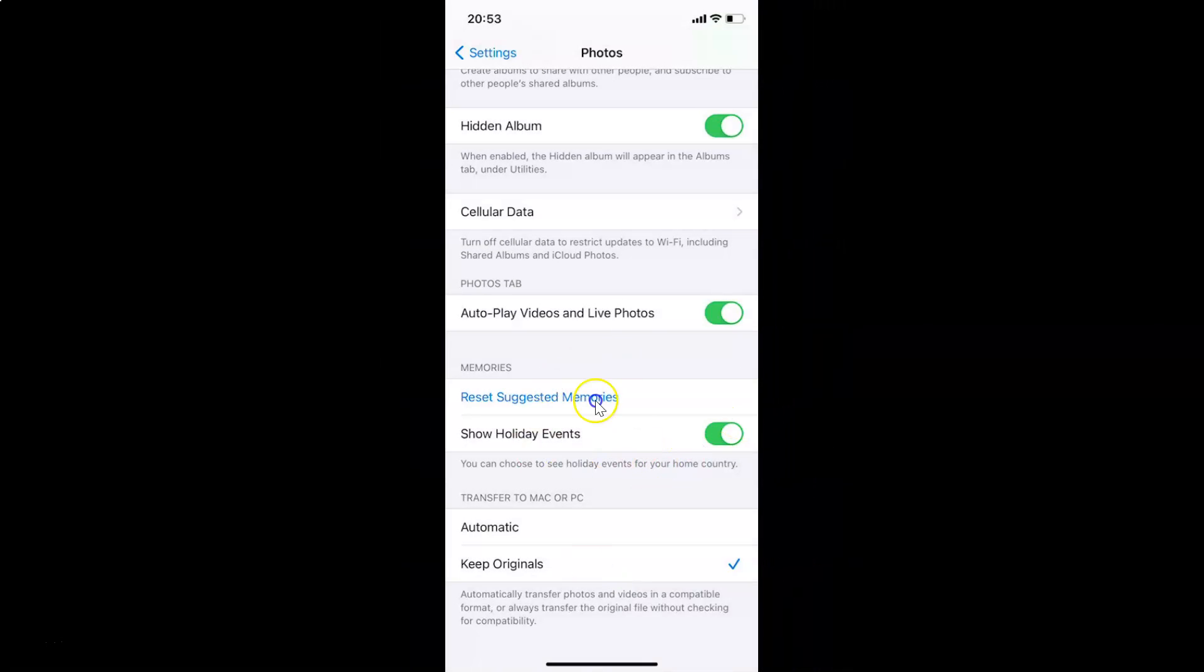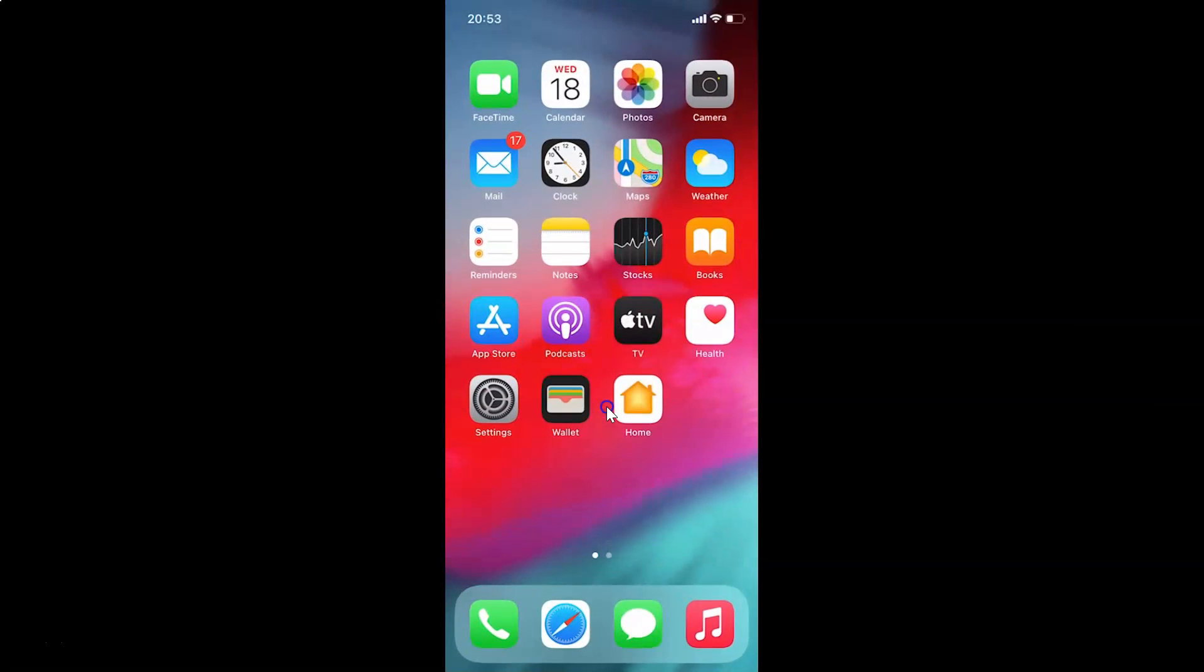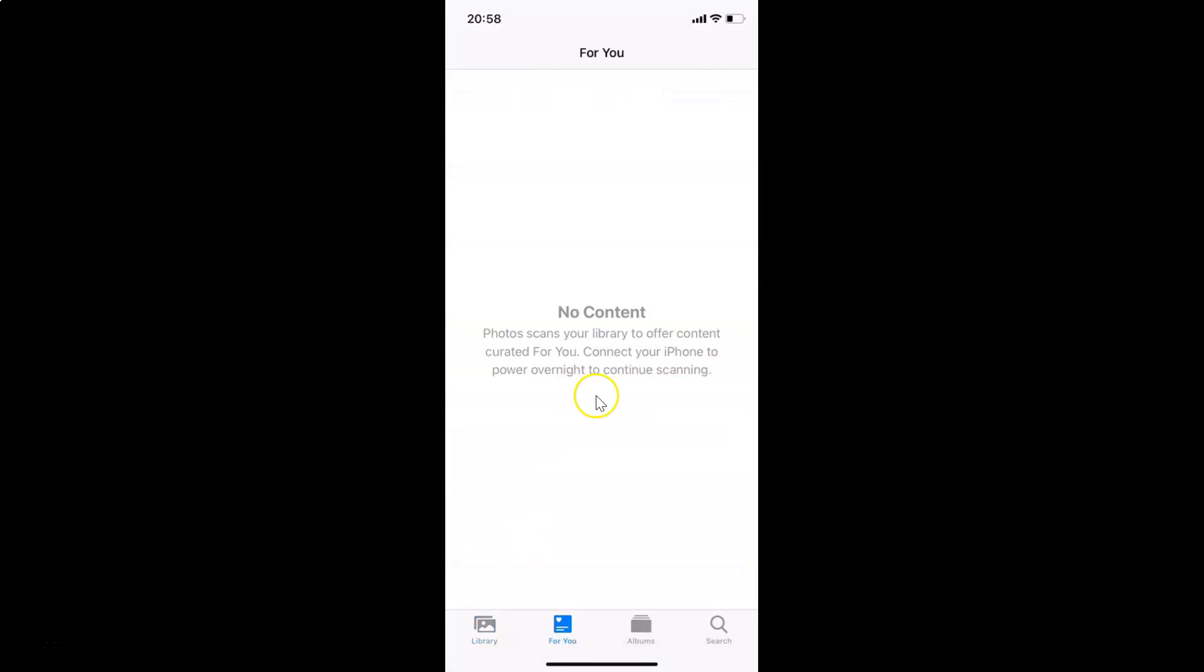It's now done. After that, you can close your Settings app. If you open your Photos app and go to For You, you will see your suggested memories will be gone.